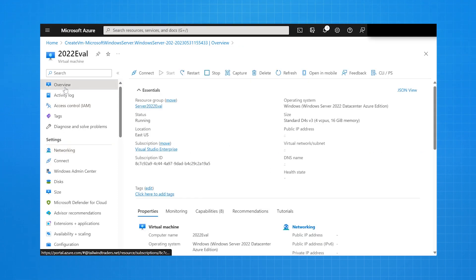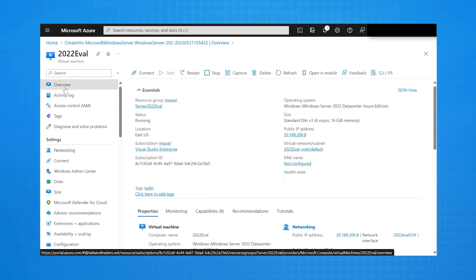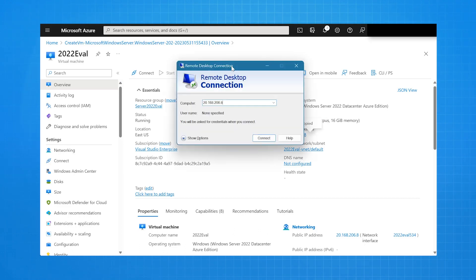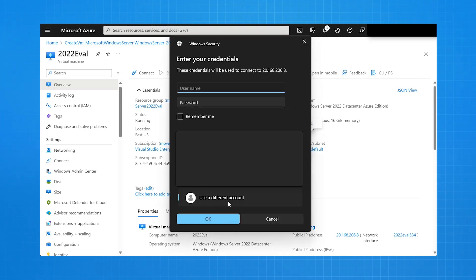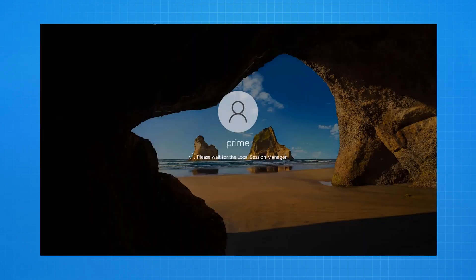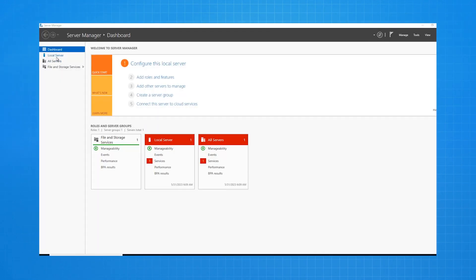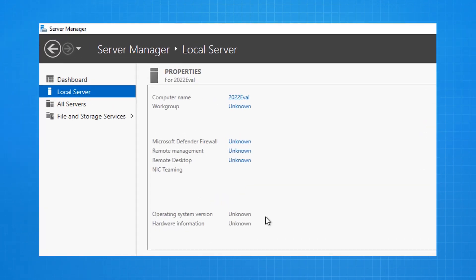I go back to the overview page. I copy the IP address of the virtual machine. I then open Remote Desktop Connection, paste in the IP address of the virtual machine, click Connect. Put in my username of Prime and my password. I click OK, and I have now made a Remote Desktop Connection through to this server.